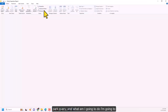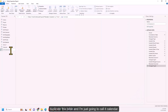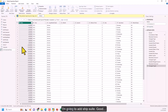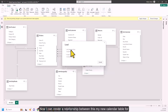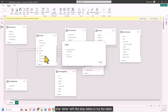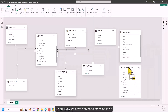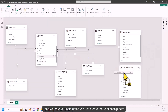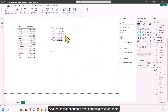Instead of using an inactive relationship, I'll delete it, go back to Power Query, and duplicate the calendar table. I rename the duplicate by adding 'Ship' to its name, then do Close and Apply. Now I can create a relationship between the new Ship calendar table and the Ship Dates column in the fact table, giving us a separate dimension table for ship dates.